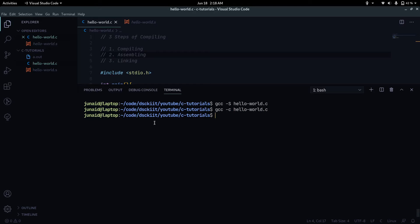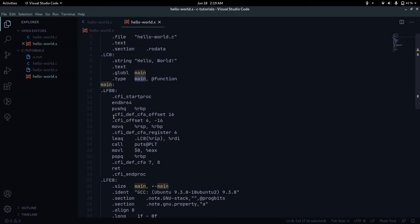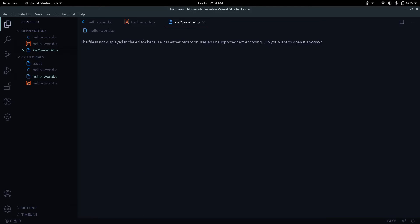Running gcc -c hello_world.c gives us hello_world.o. The catch is we cannot view this file because it is not text — it's the binary equivalent of our C file. Each assembly command you saw in hello_world.s, like moveq, leaq, call, movl, has its own binary output, and those outputs are compiled together into this object file.